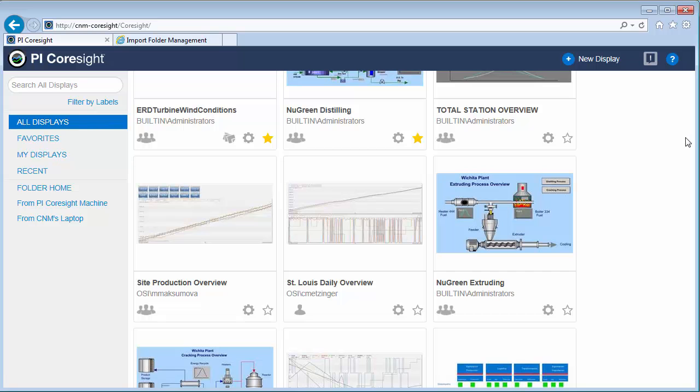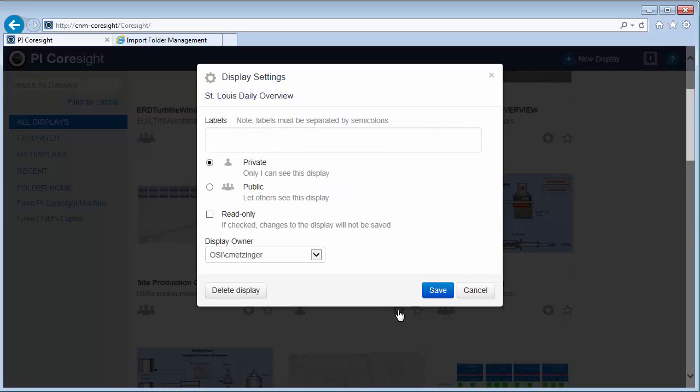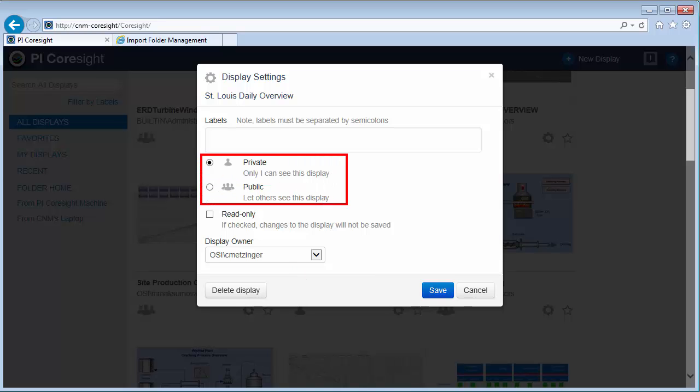If I want to share a display that I've made with others, I can edit the display settings for the PI Coresight displays, and I can choose between private and public right here. I'm the display owner, but I could change the display ownership through this, and I can even delete the display as you can see down here.